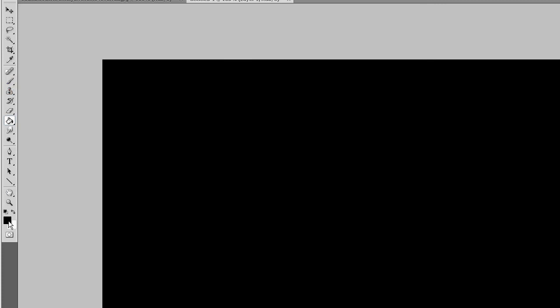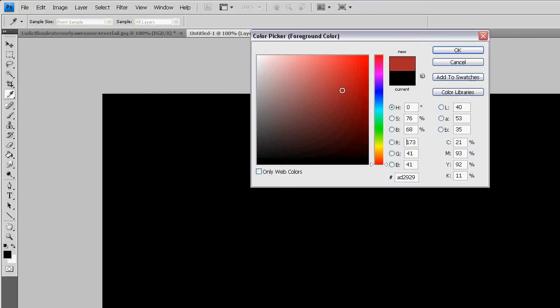Make a new layer. Make the color dark red around there.